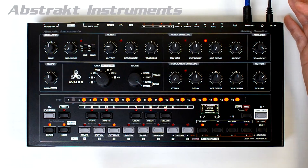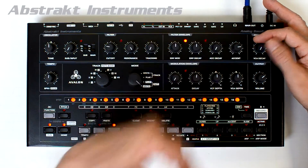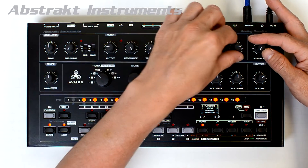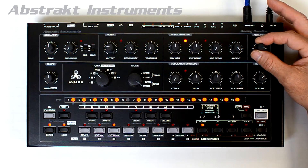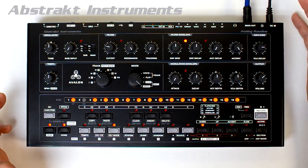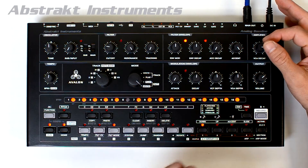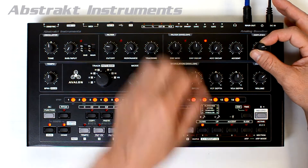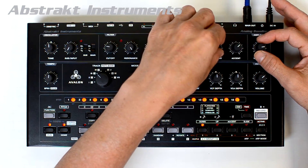Here's the VCA portion, and the accent portion. Of course, on the 303, if I put the accent at max with the VCA decay always fixed, it's going to sound like this. Whereas here, we have control over more than just the accent amount — we also have control of the accent decay and the VCA decay.